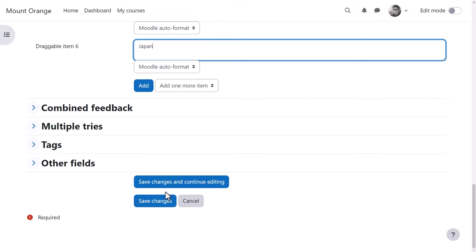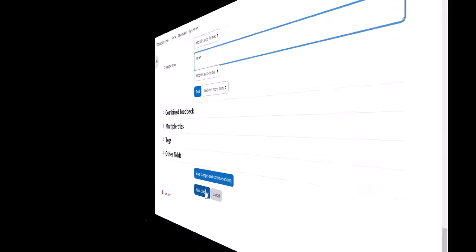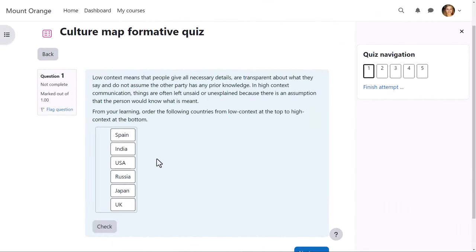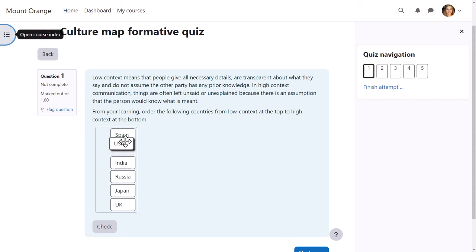He saves the changes and let's now log in as student Barbara to see how this question works.